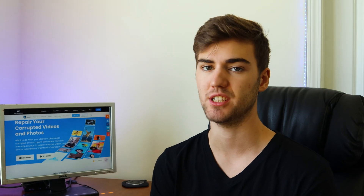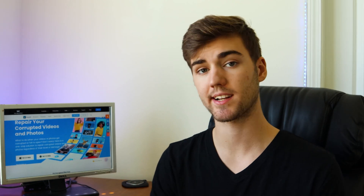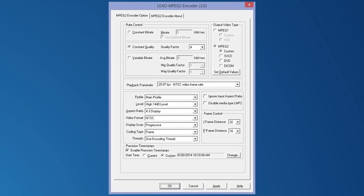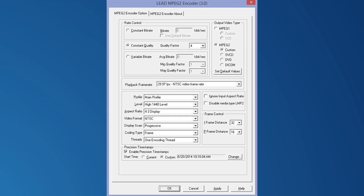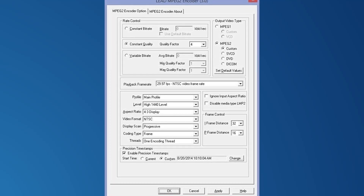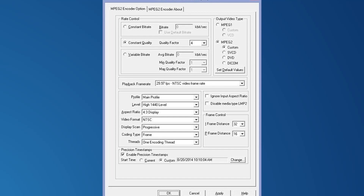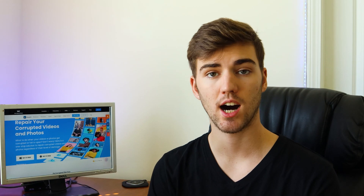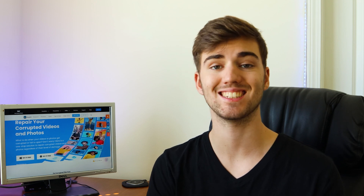MPEG-2 had a far broader scope and appeal as it supported interlacing and high definition. Because it has been chosen as the compression technique for over-the-air digital TV — ATSC, DVB, and ISDB — digital satellite TV services like DISH Network, digital cable television transmissions, SVCD, and DVD, MPEG-2 is considered crucial. It's also used in Blu-ray discs. However, for high definition content, it's usually MPEG-4 Part 10, or SMPTE VC-1.